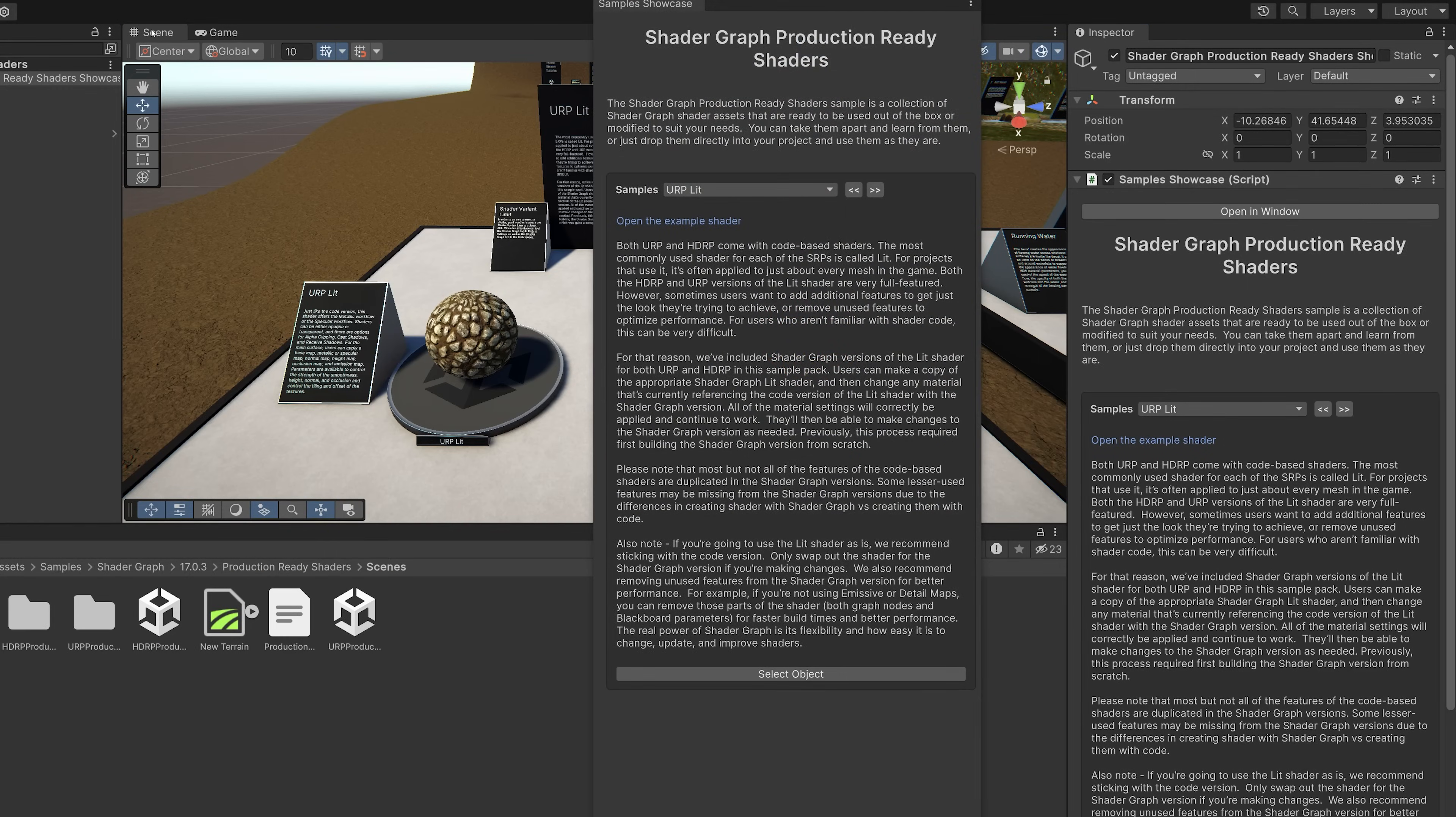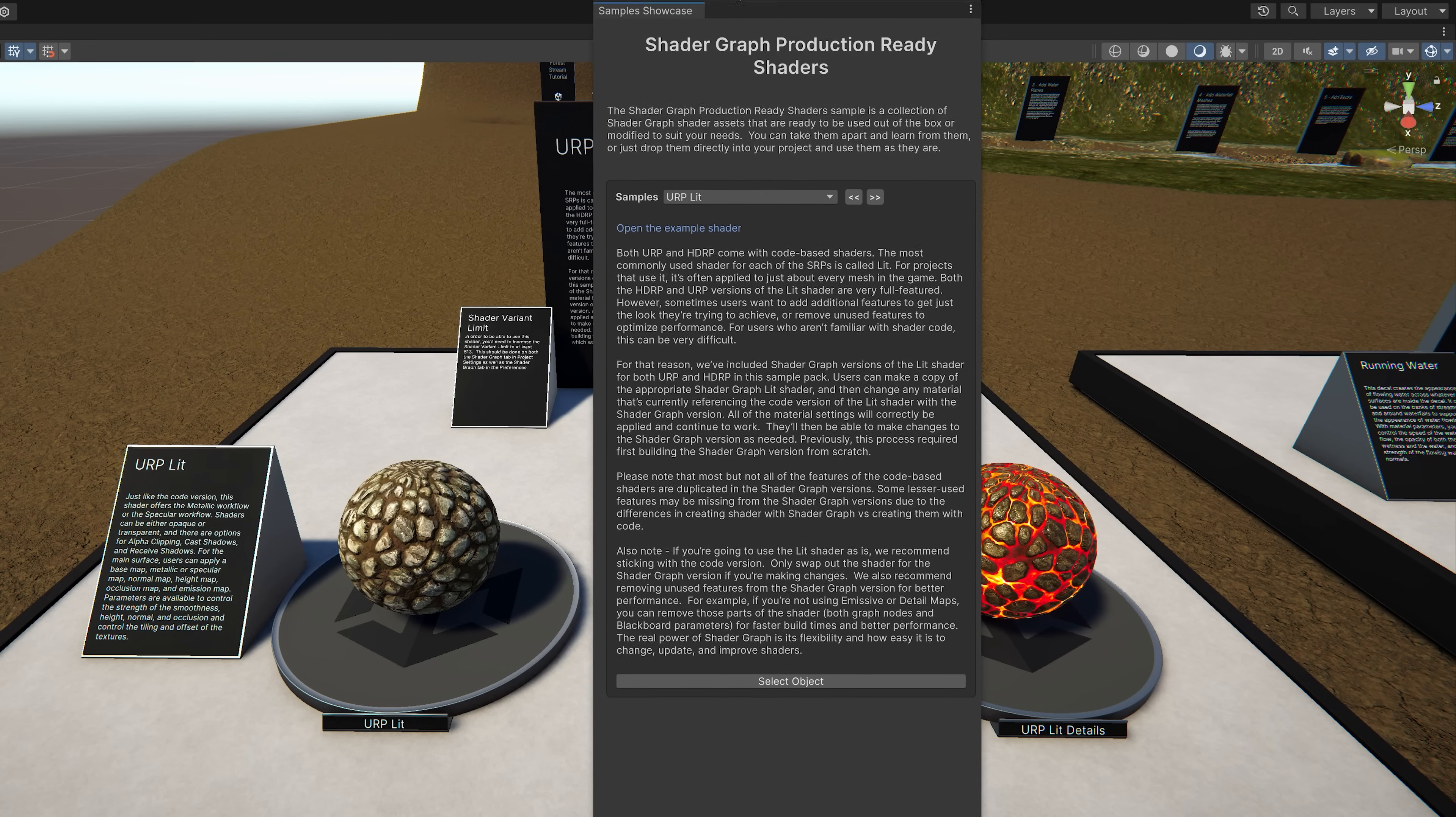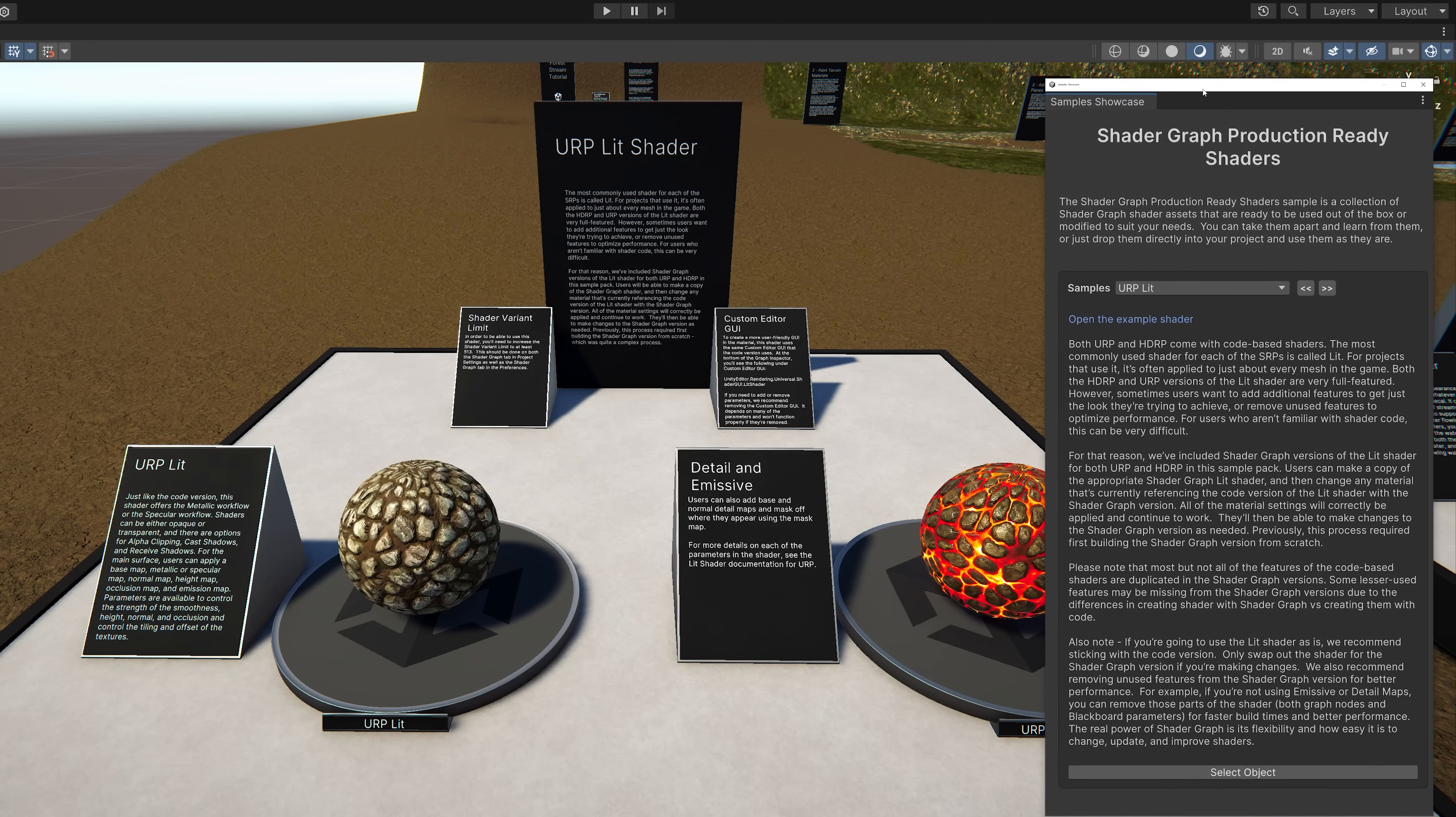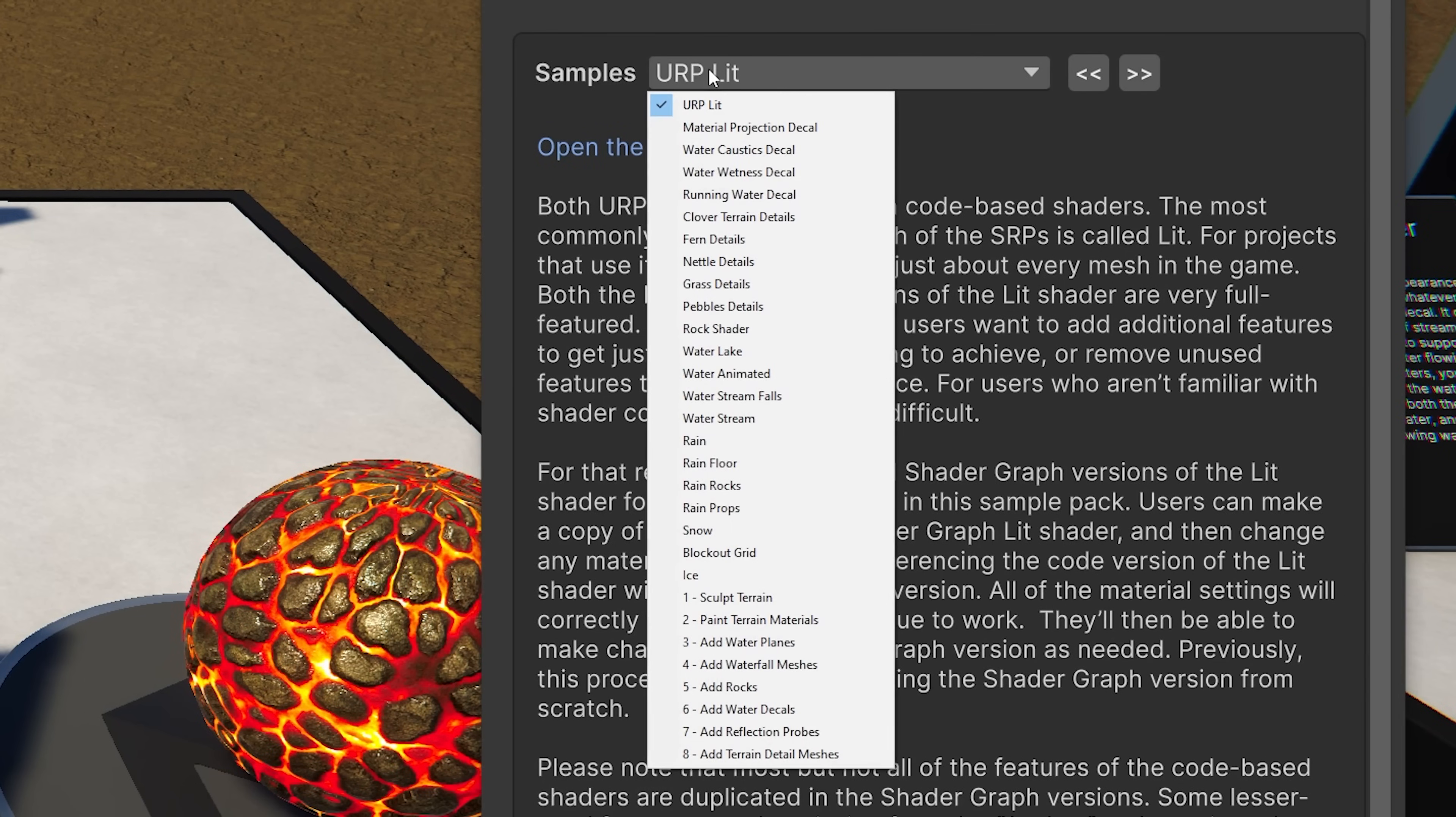Here you'll see a description of the sample you're currently viewing, and you can jump to the sample you want to see by selecting it using the drop-down menu.